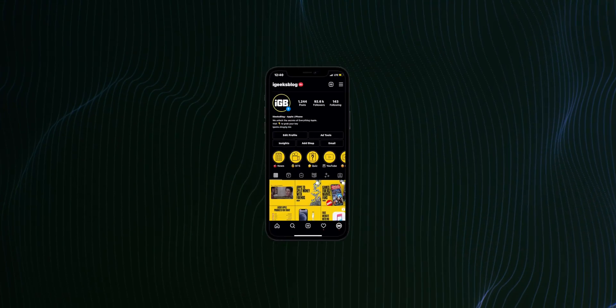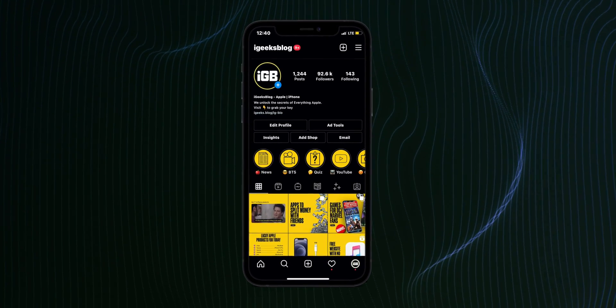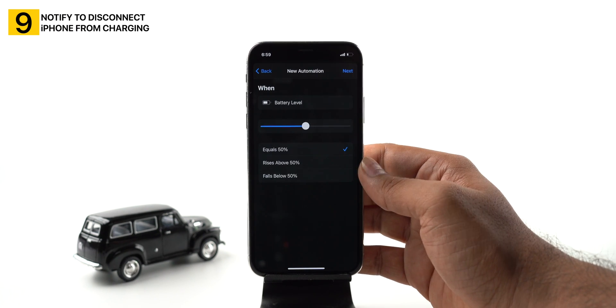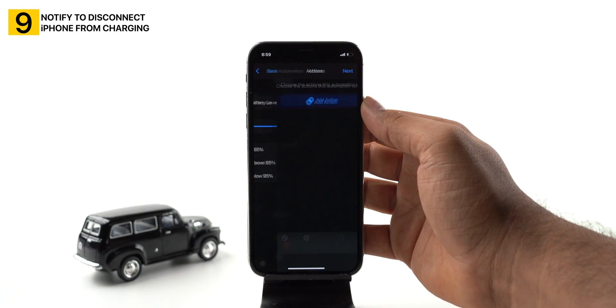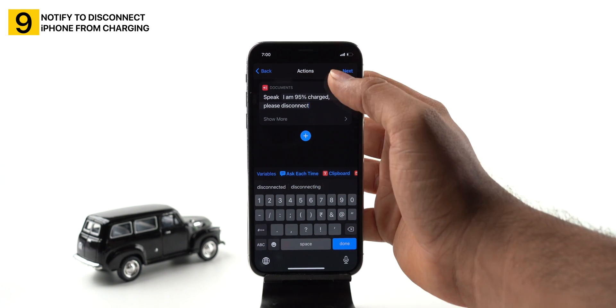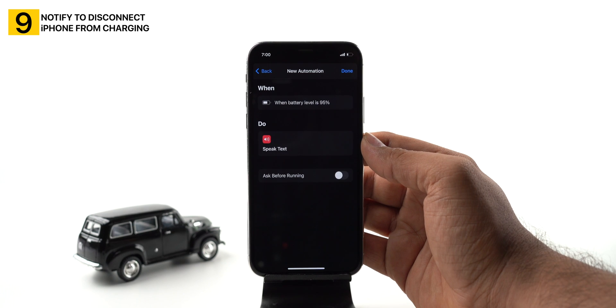There's a common belief that charging your iPhone to 100% impacts battery health, so many friends and iGeeksBlog followers use this Siri automation to get notified when the iPhone hits 95%. Create personal automation, select battery level, set it to 95%, tap next. Add speak text action with text like 'I am 95% charged. Please disconnect.' Toggle on ask before running and tap done. Now every time your iPhone reaches 95% battery, it will ask you to disconnect.